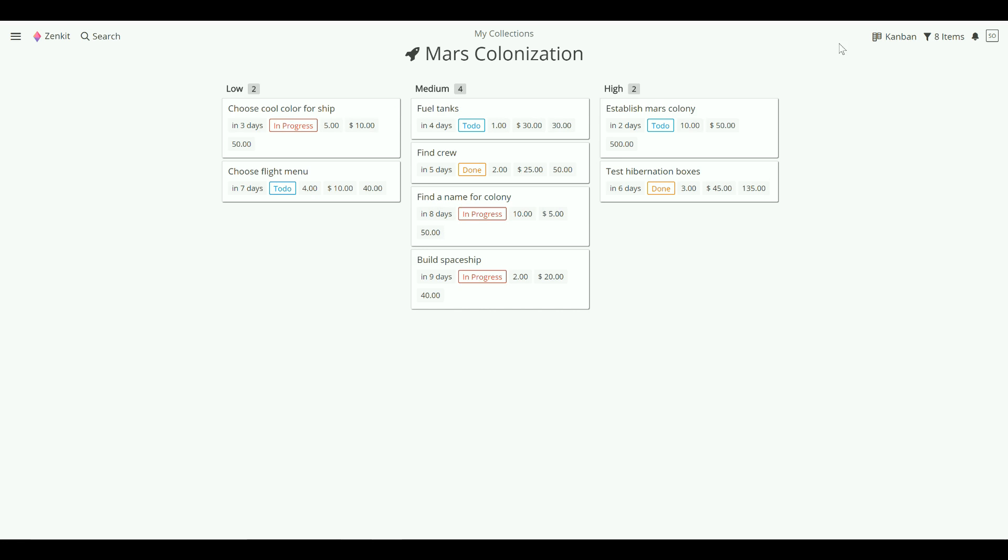Another great thing about Kanban in Zenkit is that you can view it in 2D. This helps you gain new perspectives over your projects. You could view task progress by member, or set up an Eisenhower matrix to help prioritize tasks.